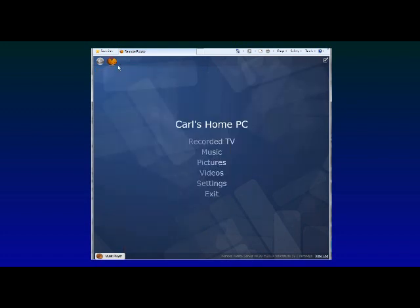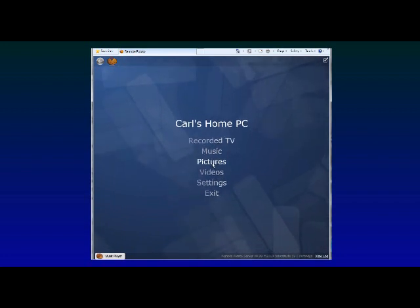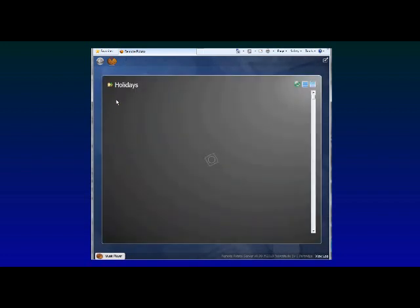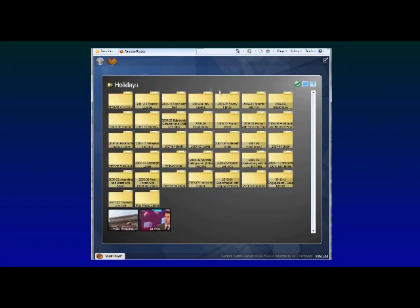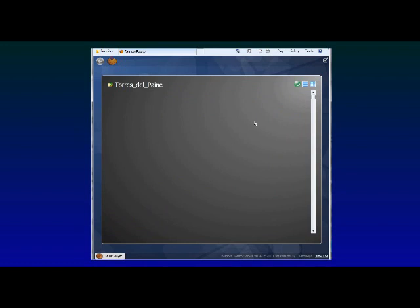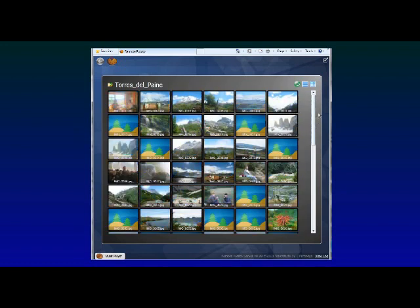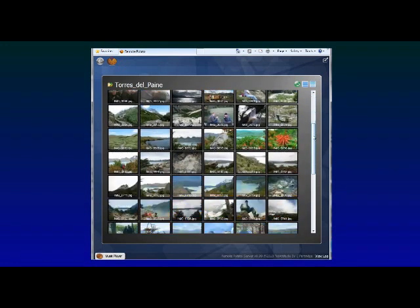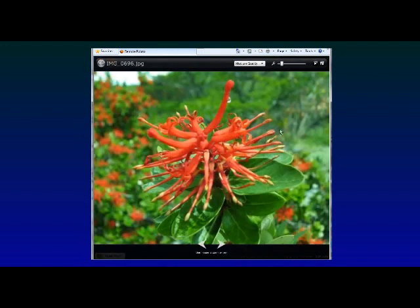And let's move on to the final part which is your picture library. Complete access to any of those picture folders that we shared before back at home. You can browse through the folders. Maybe click to go into one. Have a look at the pictures inside. Have a bit of a closer look at this one.